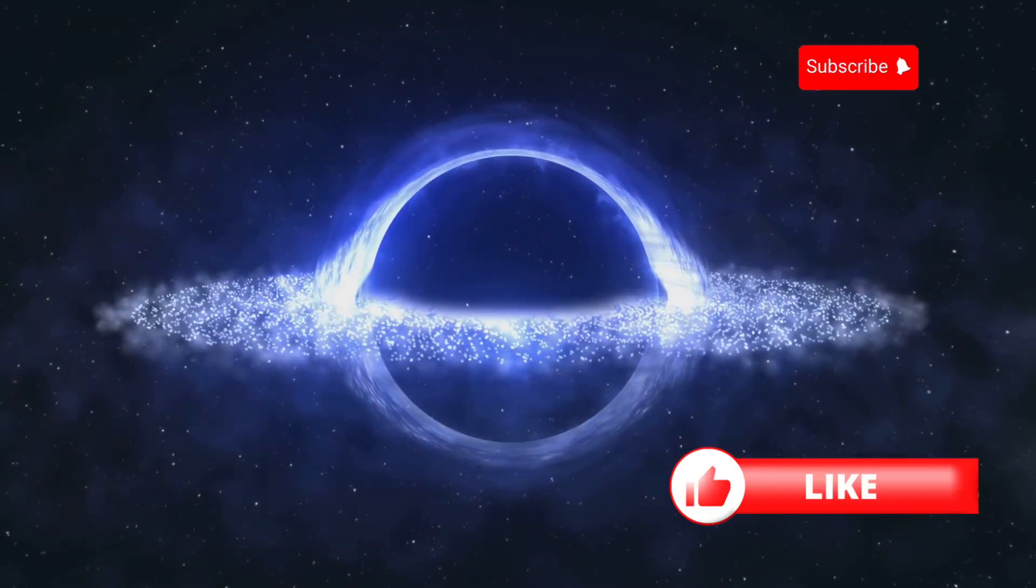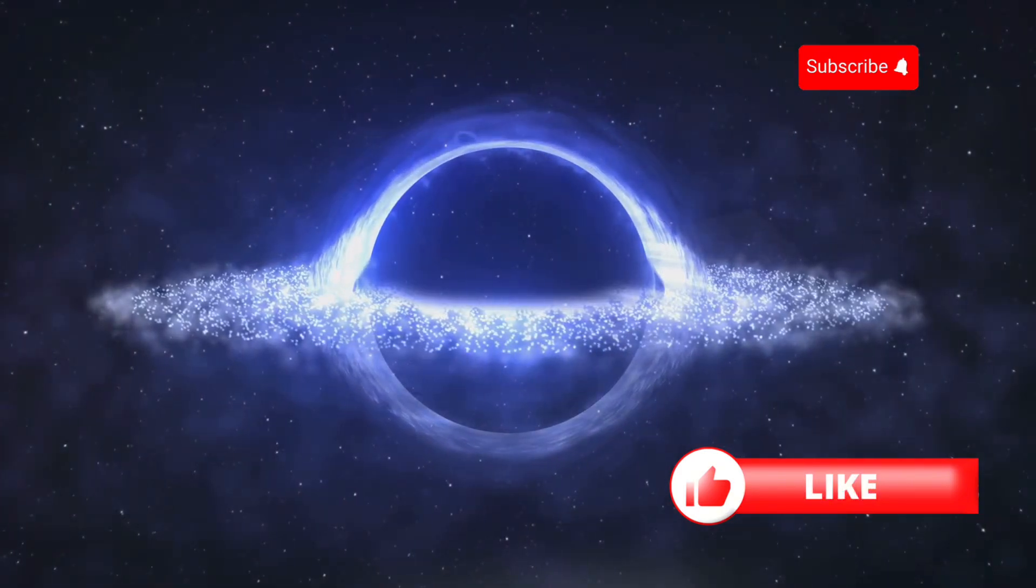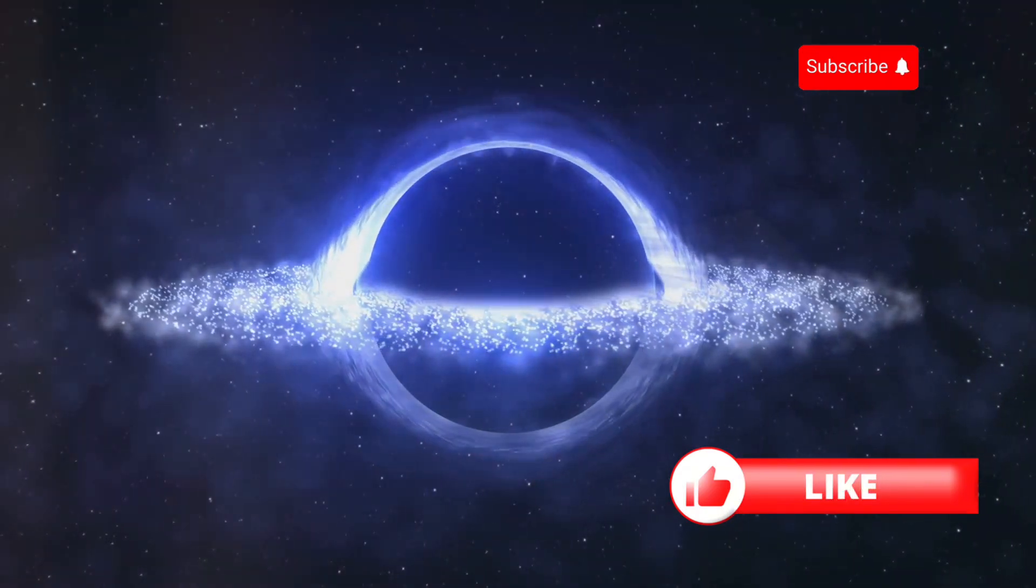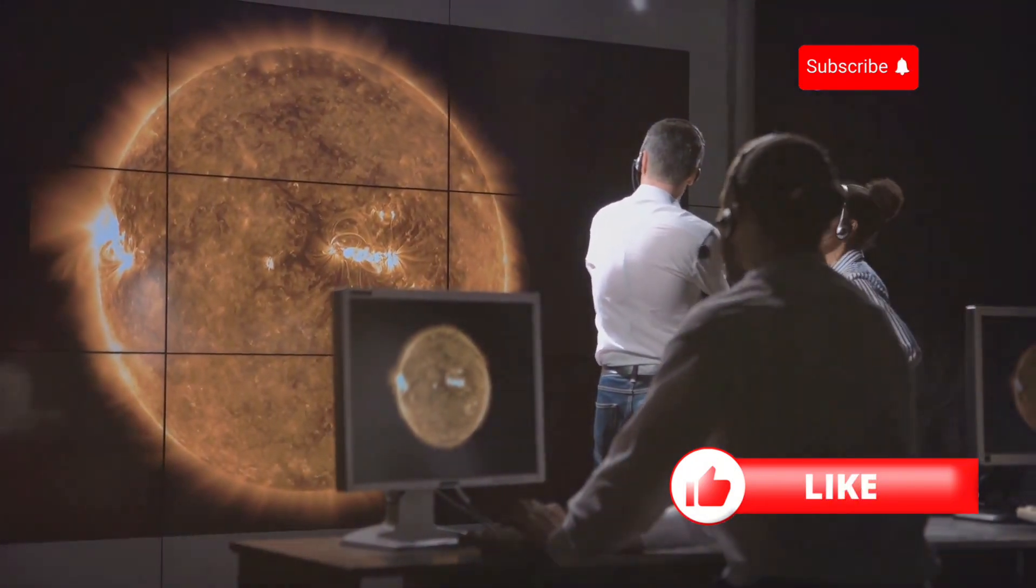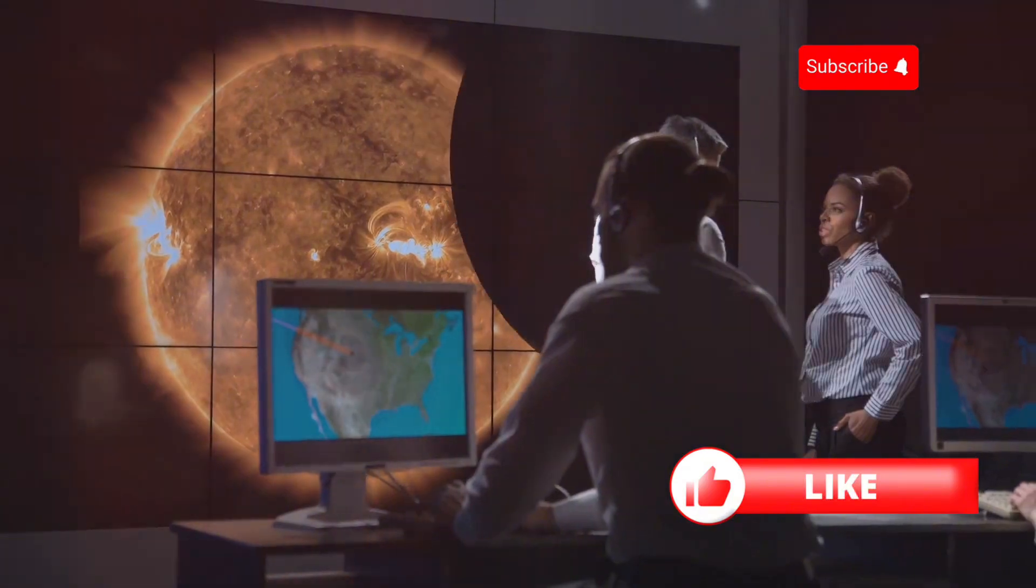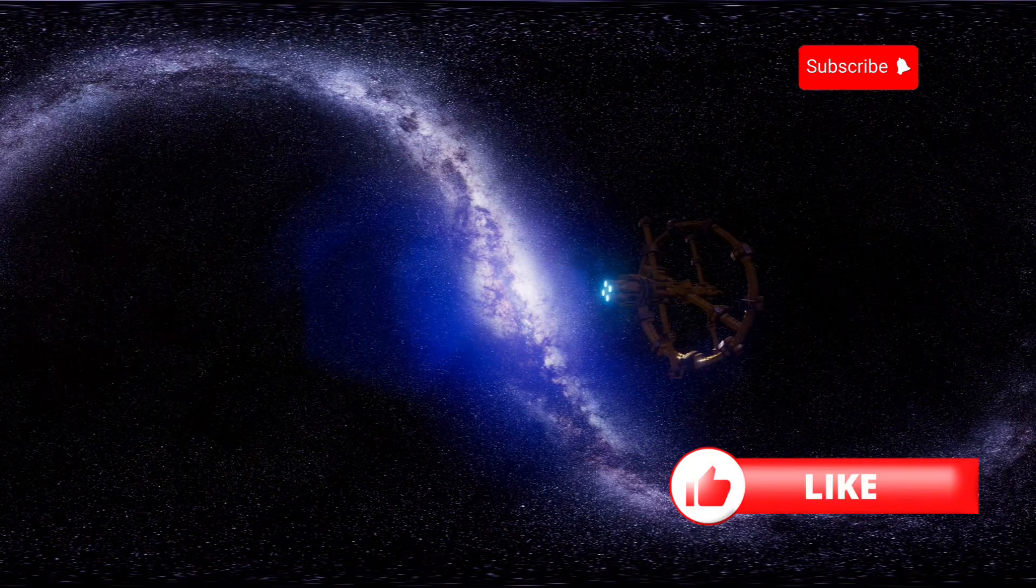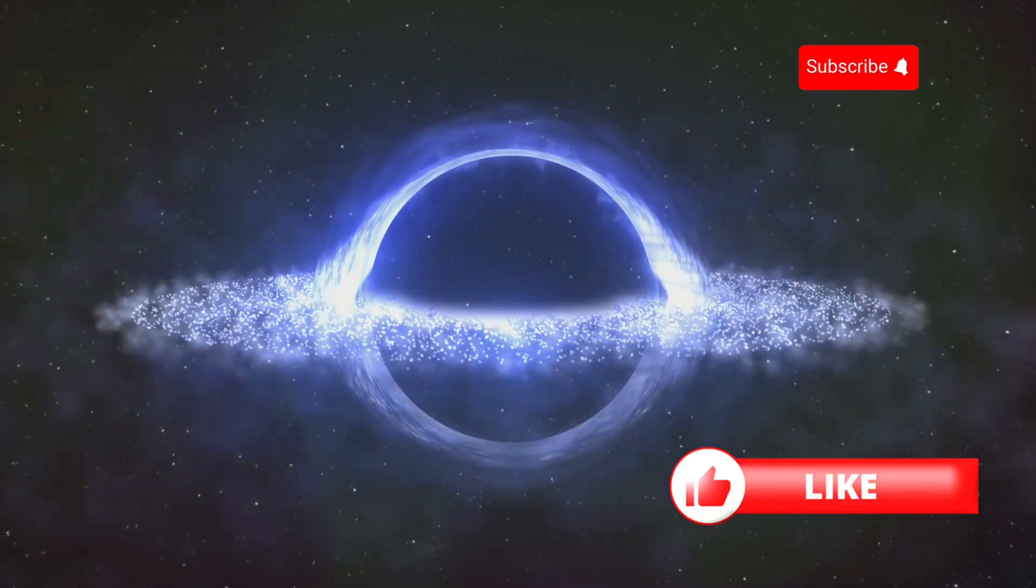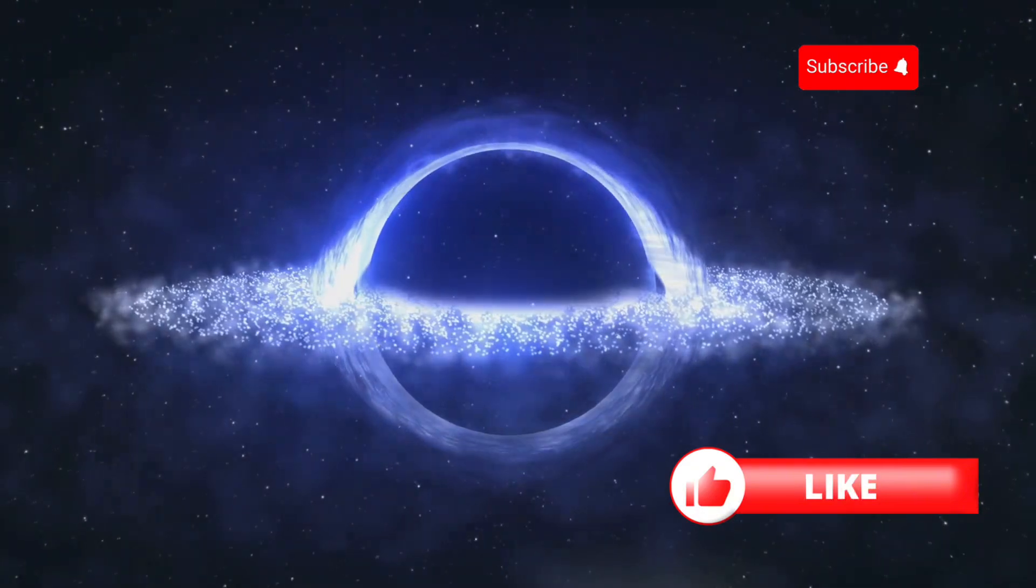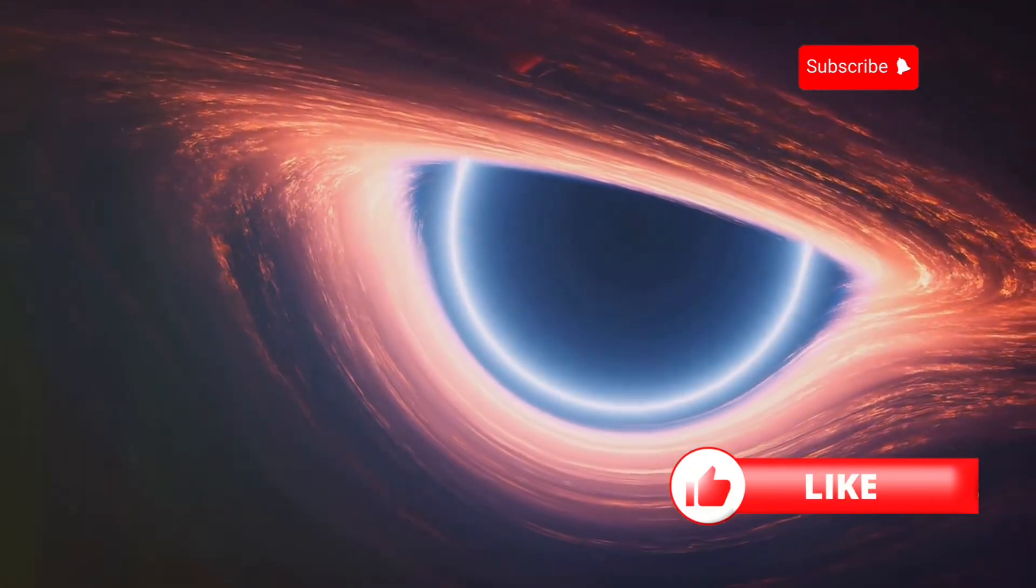Our journey into the black hole may be over, but the questions it raises linger. The mysteries of black holes continue to captivate scientists and enthusiasts alike, sparking curiosity and driving further exploration. Black holes challenge our understanding of the universe and force us to confront the limits of our knowledge. They push the boundaries of physics and compel us to rethink what we know about space, time, and gravity. What have we learned from our journey? We've discovered that black holes are not just cosmic vacuum cleaners, but are also key to understanding the fundamental laws of the universe. We've learned that the universe is a place of incredible extremes, where conditions can be so intense that they defy our conventional understanding. From the immense gravitational pull to the extreme density, black holes are a testament to the universe's power.